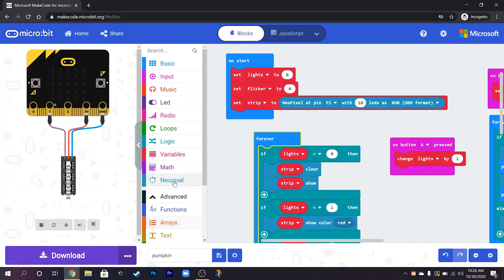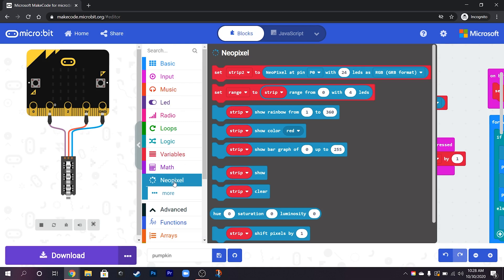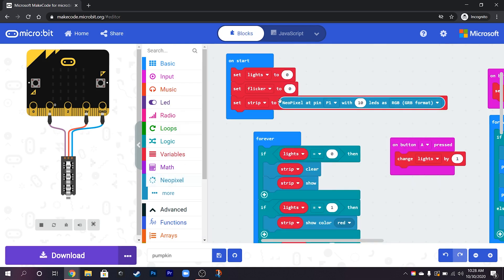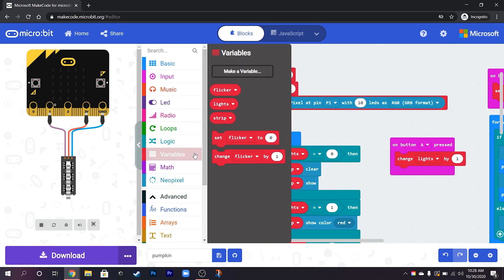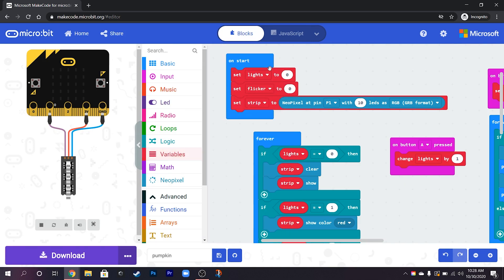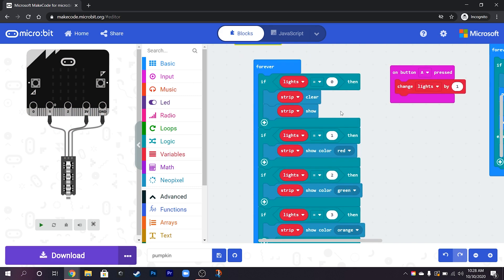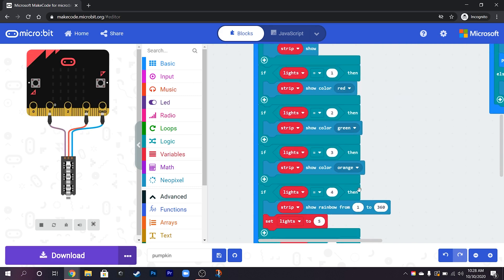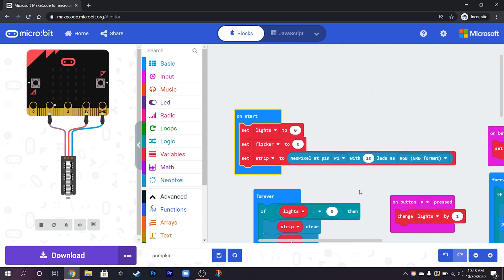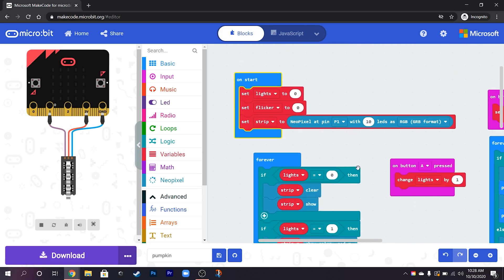Once we've added that we'll have these extra blocks in here that we can use. So the way that this project starts I created a couple of variables. One called lights and one called flicker. What lights controls is the actual color of the light strip which we'll talk through in a minute and flicker will just turn on or off the flickering.